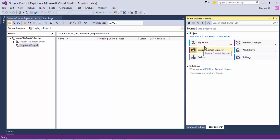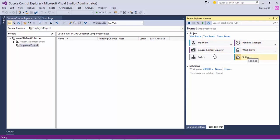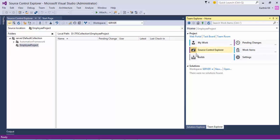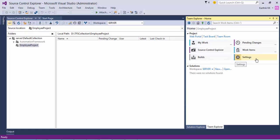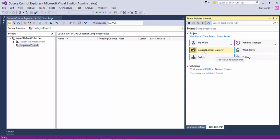You can see that there are options: My Work, Pending Changes, Source Control, Work Item, Build, and Settings. Right now we're going to discuss the Source Control option. We'll discuss My Work, Pending Changes, Build, Settings, and Work Items in later videos of this series, but for now we're going to focus on Source Control.